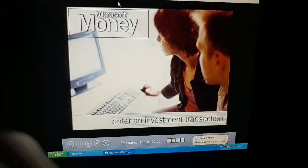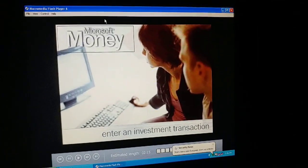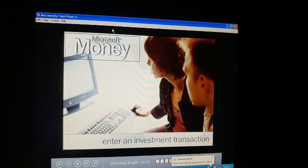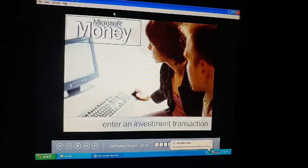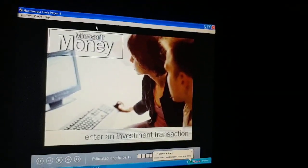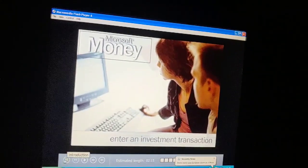We're back at it again. I finally got it all open now. We're going to start off by taking a look at the entering an investment transaction tutorial. So let's just take a look at it. Here goes nothing.